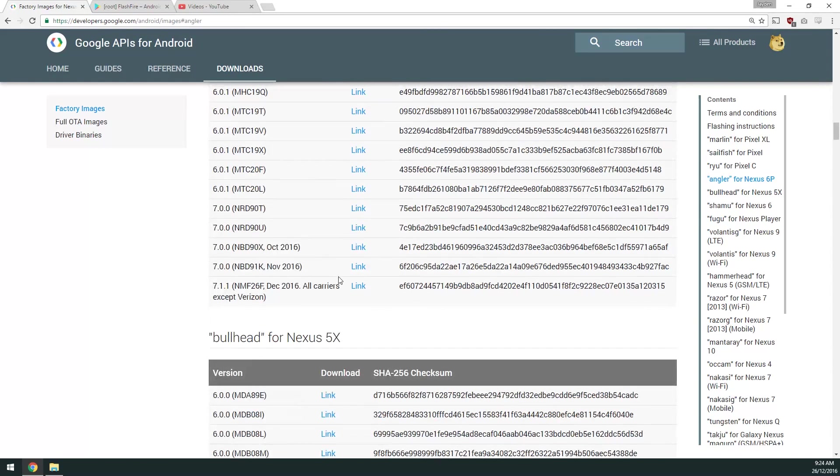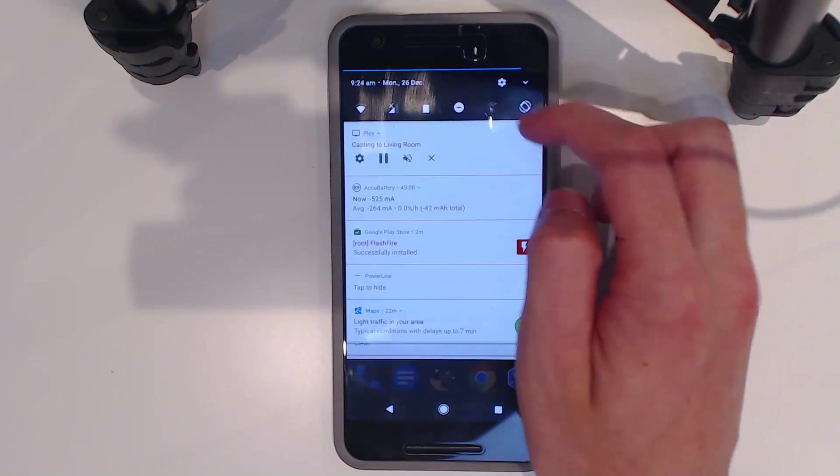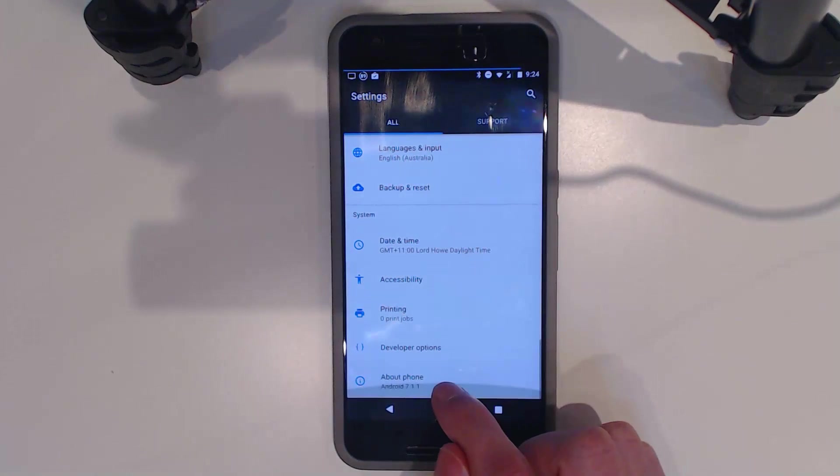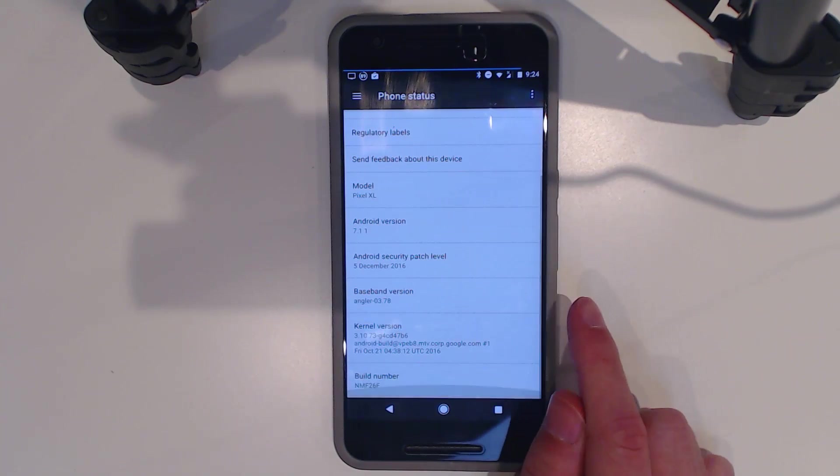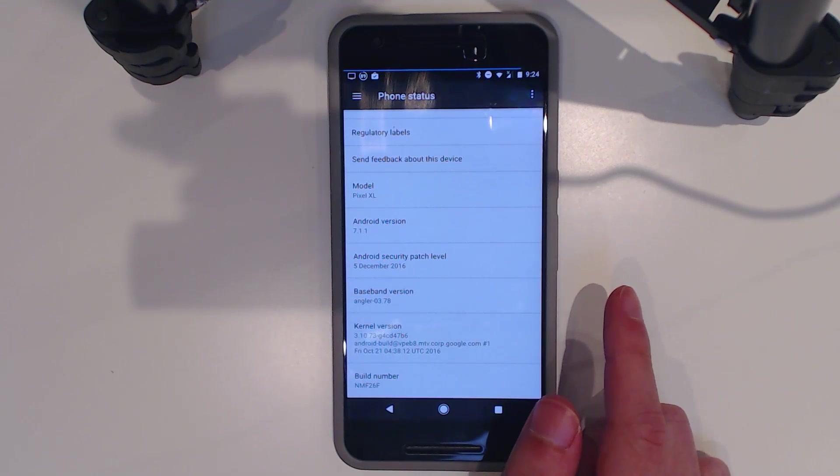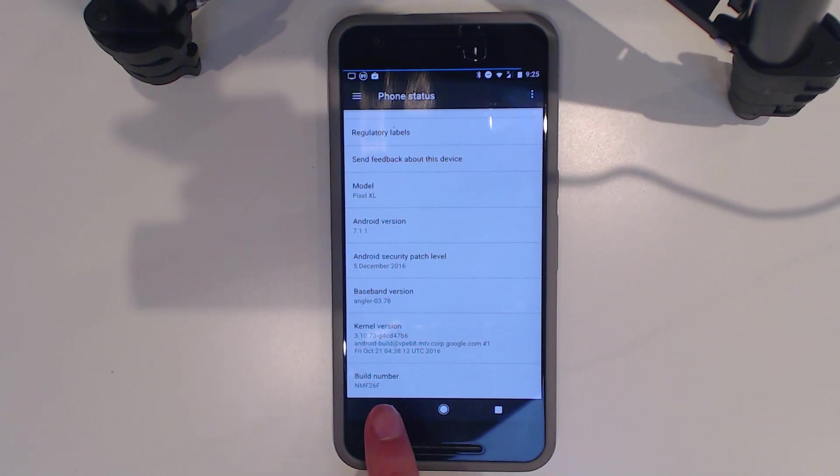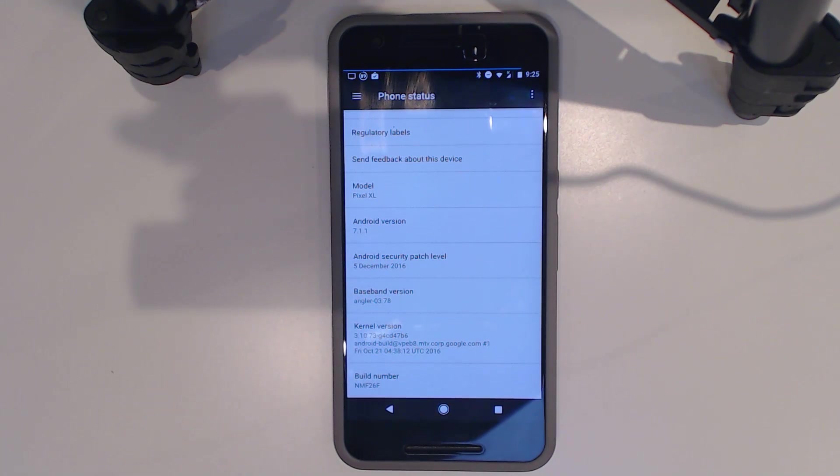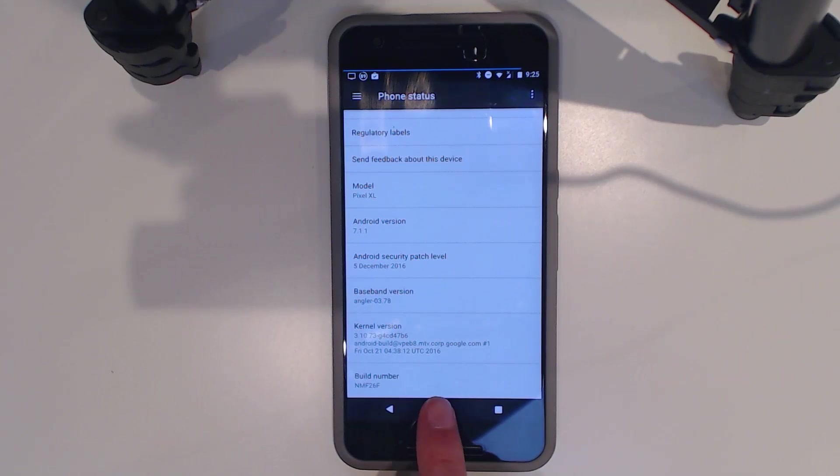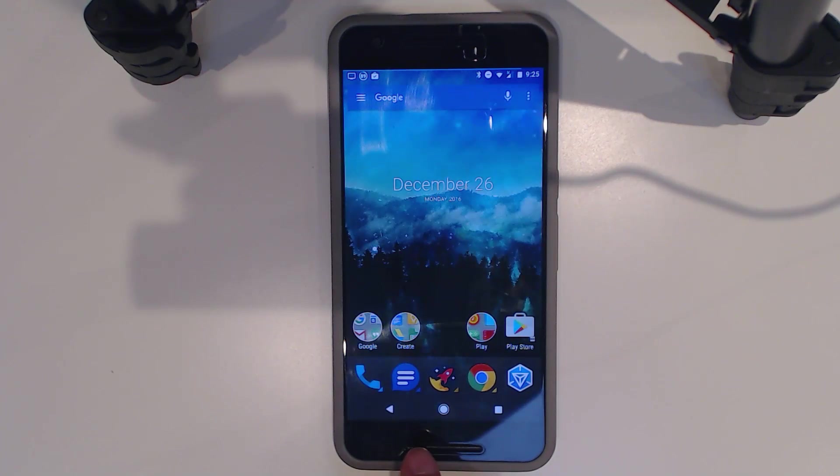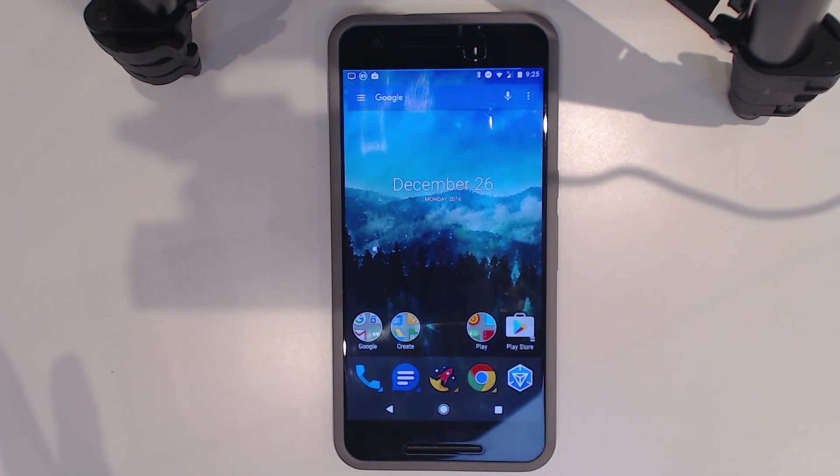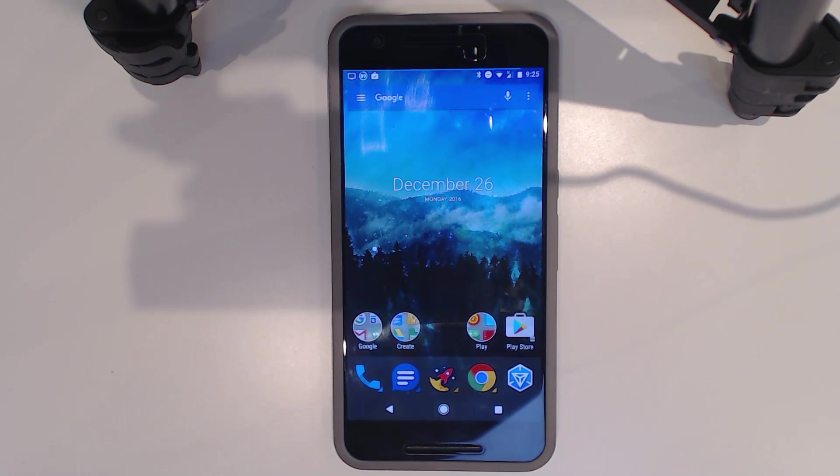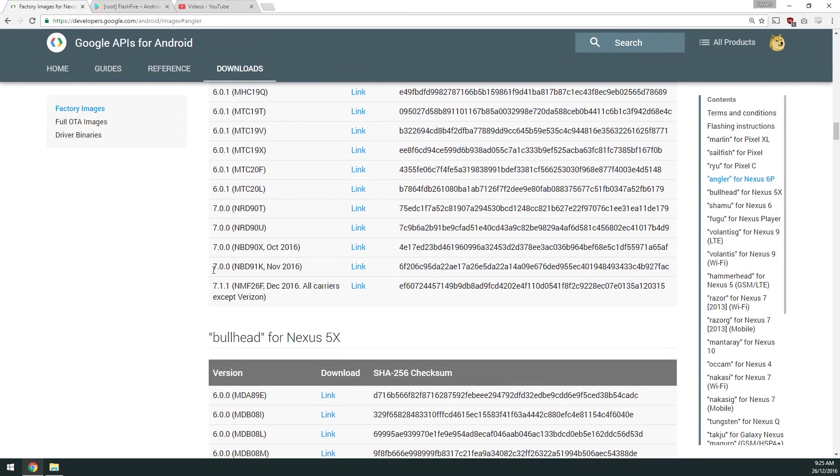Go over to settings and scroll down to about phone, and you can see that I'm on the NMF 26F build running 7.1.1. You can see everything's changed - the models have been changed, the navbar's been changed, and the color scheme has been changed. This will change it all back to what it was before.